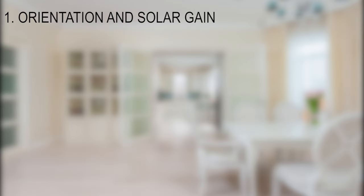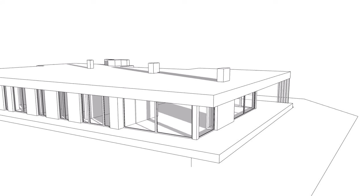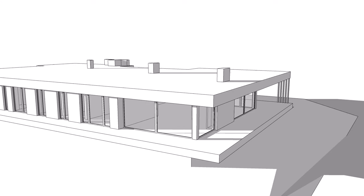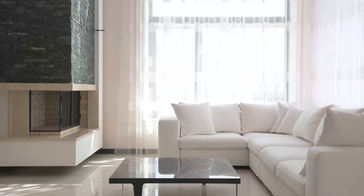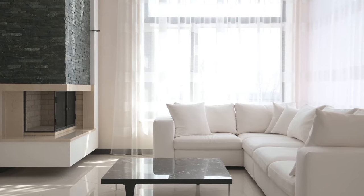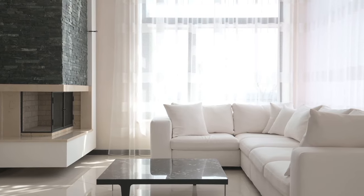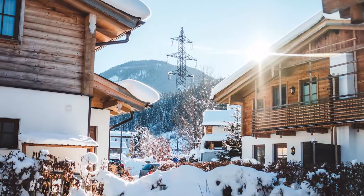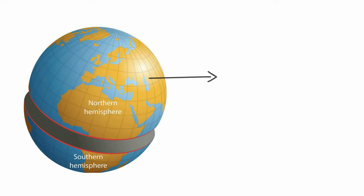Orientation and Solar Gain: Orienting a home to maximize solar gain involves positioning the main living spaces, such as living rooms and bedrooms, to face the sun's path during the colder months. In the Northern Hemisphere, this means placing them on the Southern Side, while in the Southern Hemisphere, they would be situated on the Northern Side.